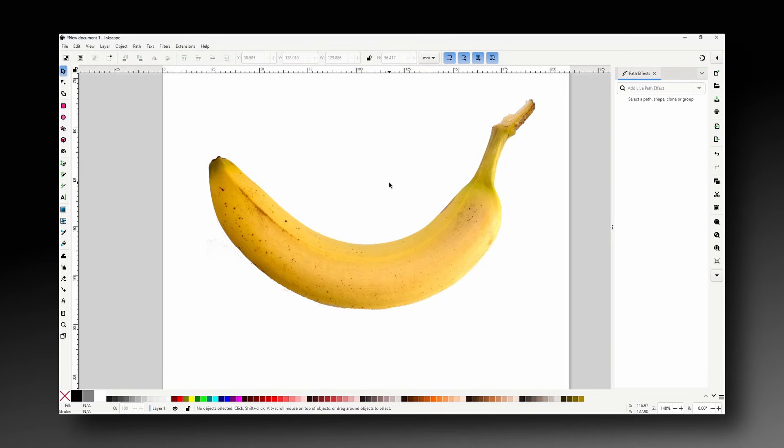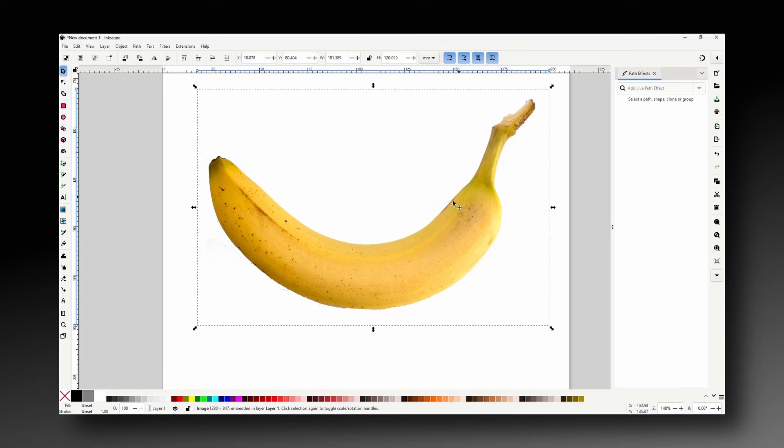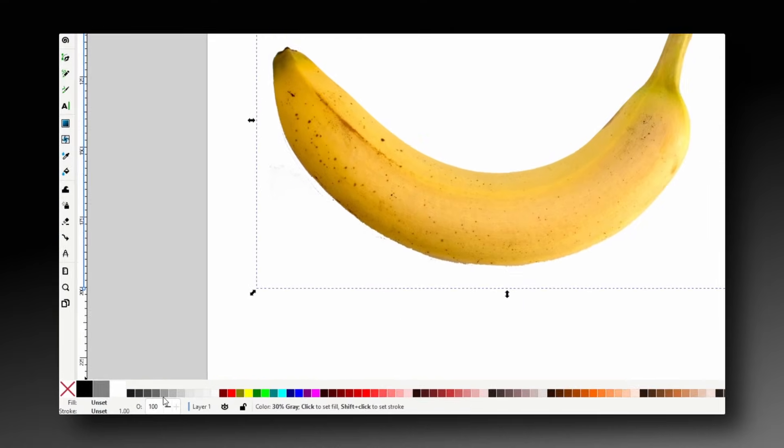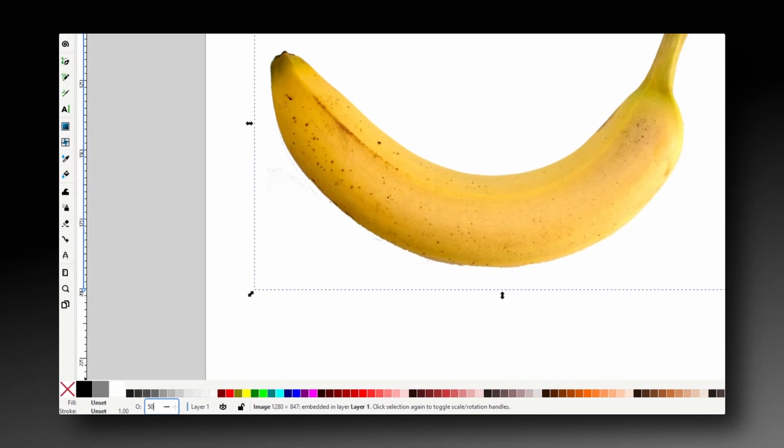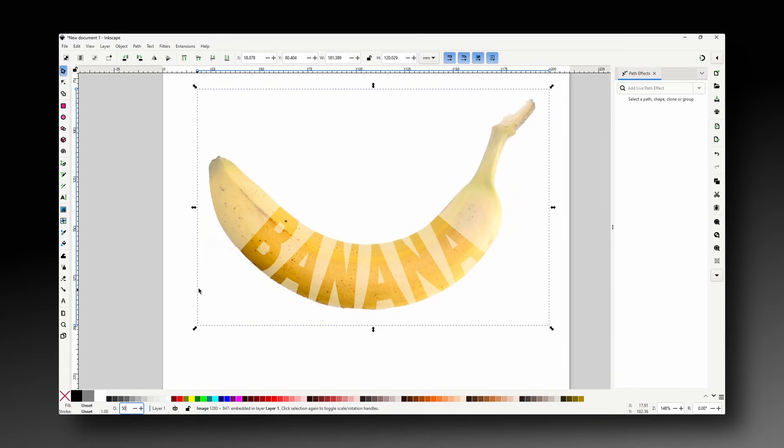We can't see the letters right now because they're blending in with the banana image, but if we select the image and lower its opacity, now we can see them.